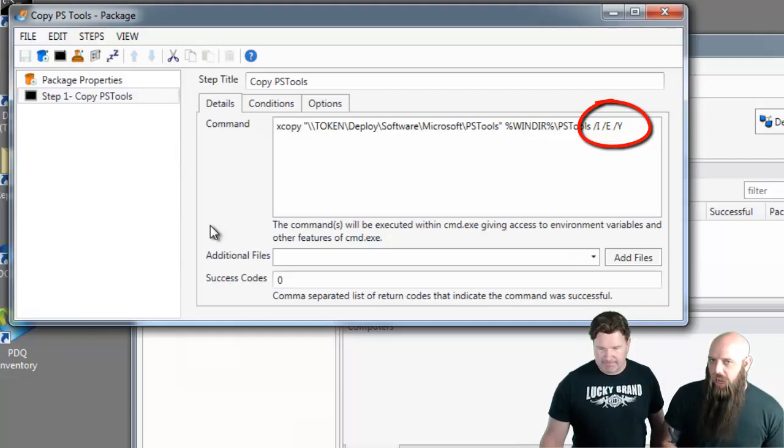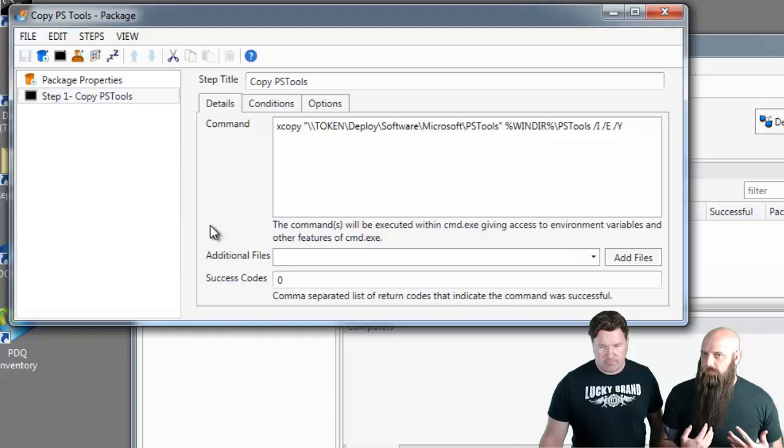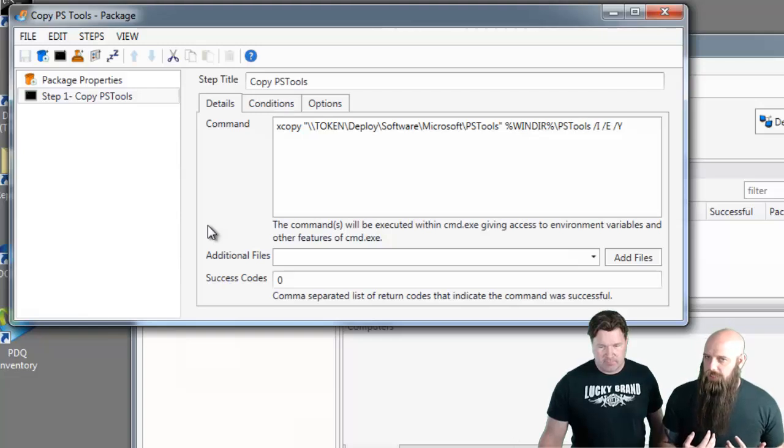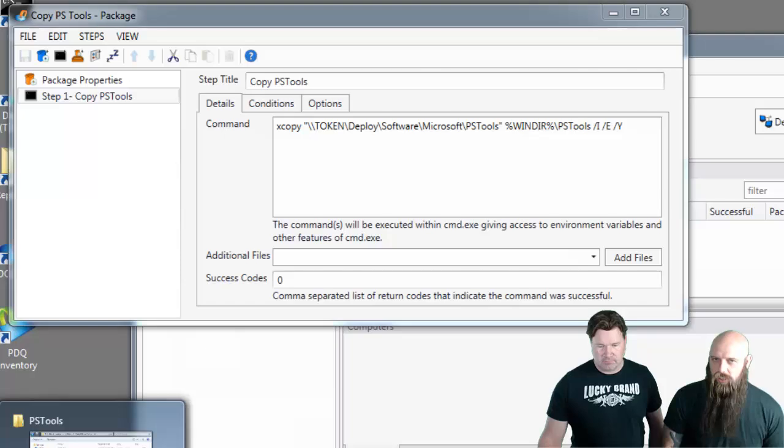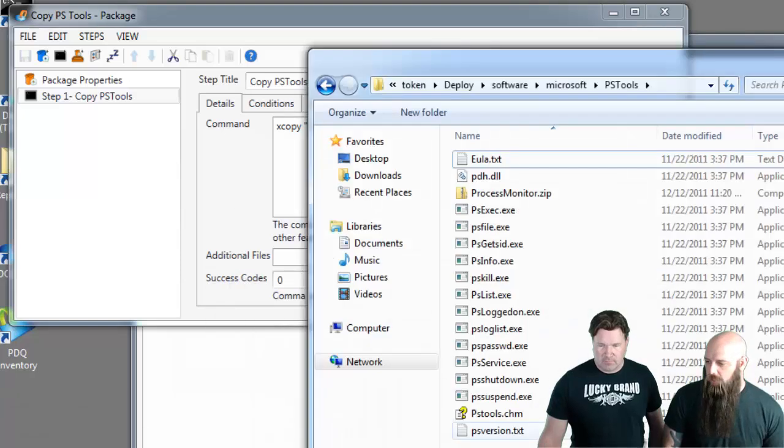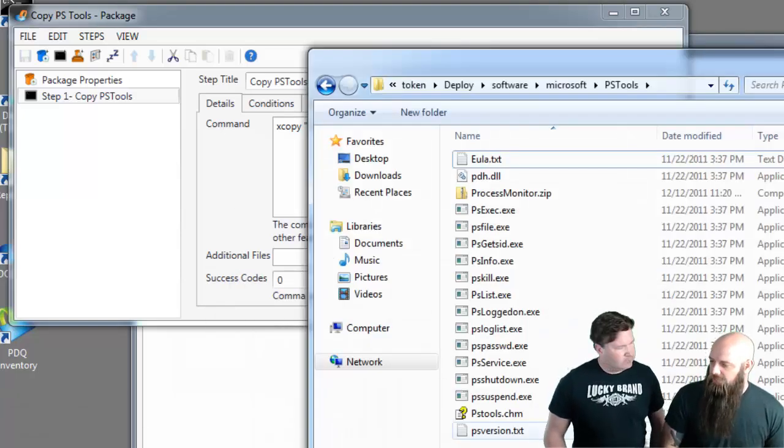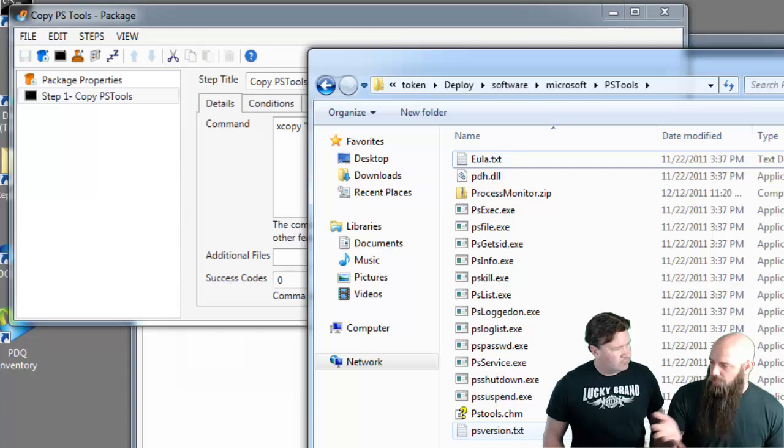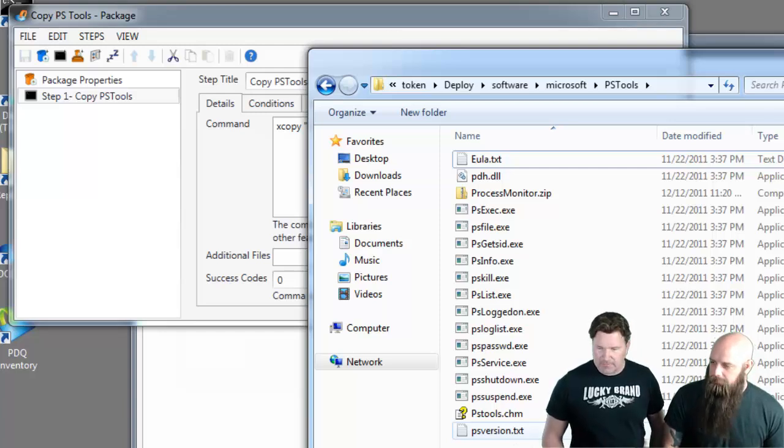Yeah, these are XCopy command line parameters. They're not specific to PDQ Deploy. We're just using the XCopy utility that runs on all Windows machines. And the slash I actually says if that directory, in this case, PSTools doesn't exist, just create it.